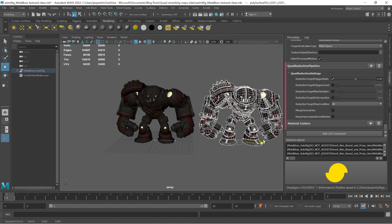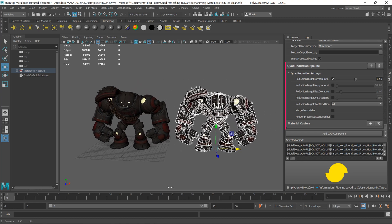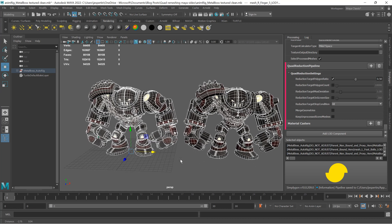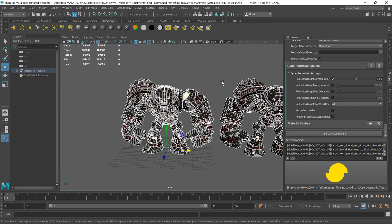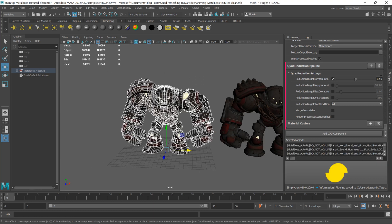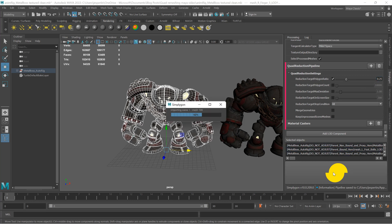Our output is a quad mesh with only 50% of the quads remaining. Let's try to reduce it down to 25% — change the reduction target poly ratio to 25, then start another process.